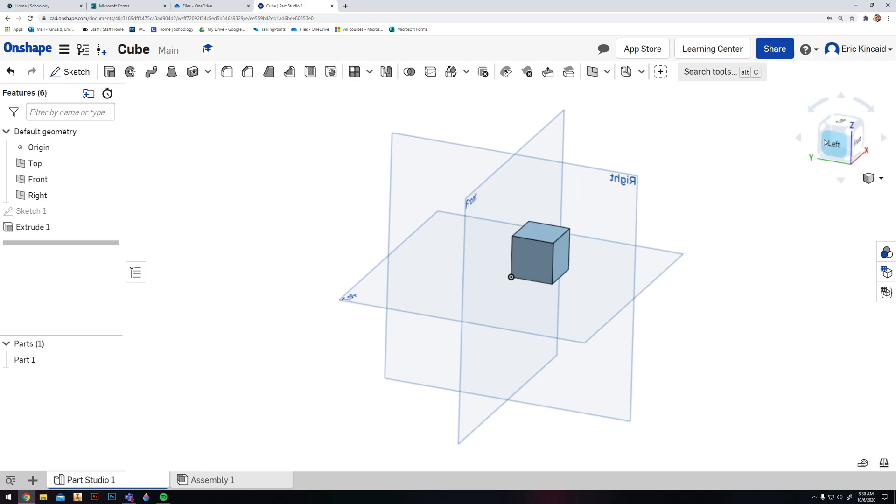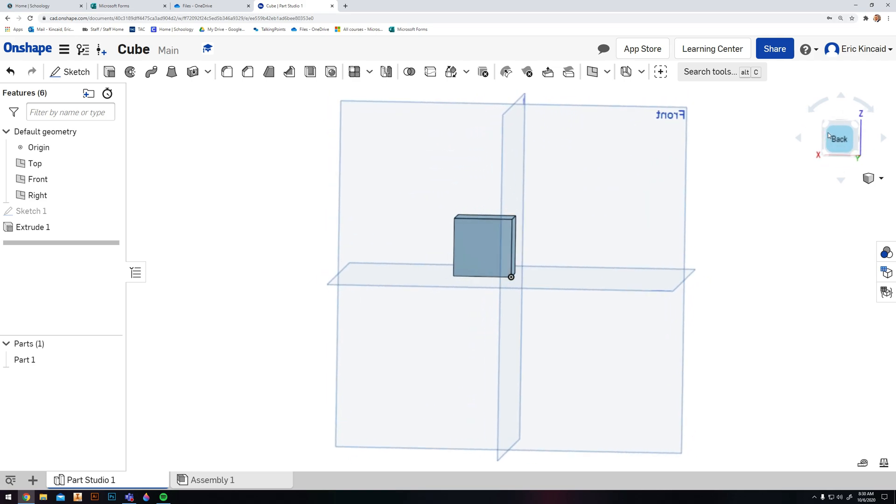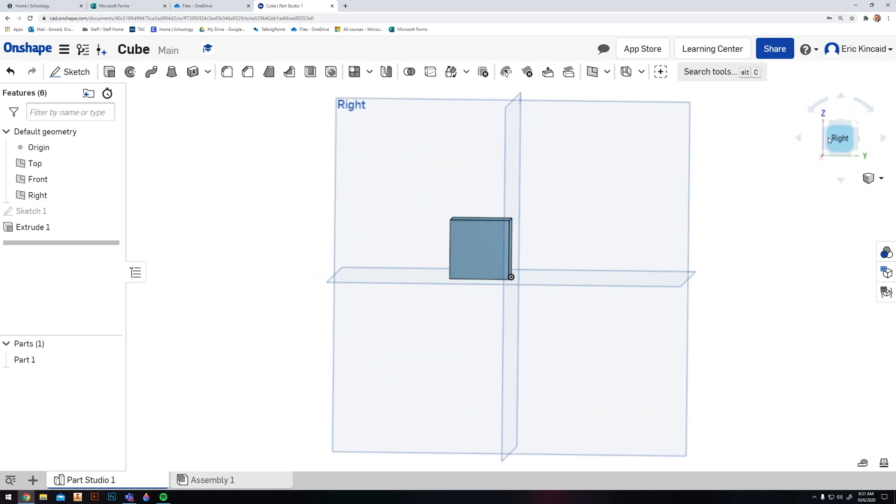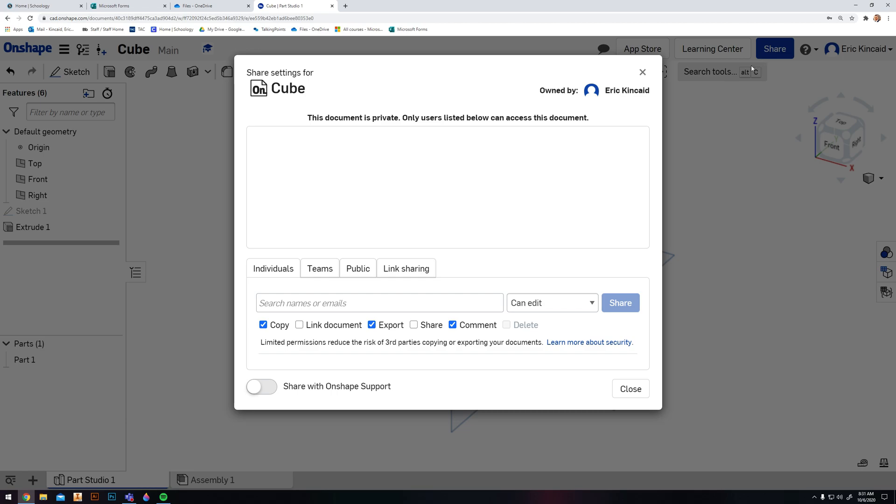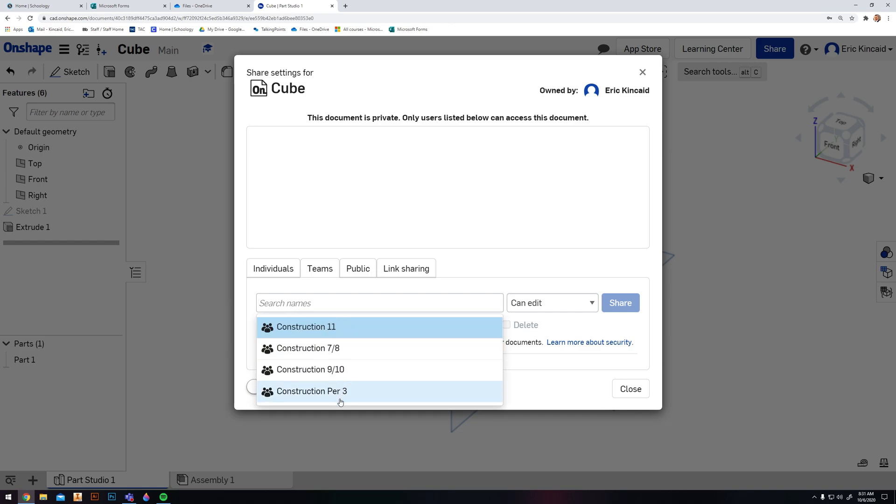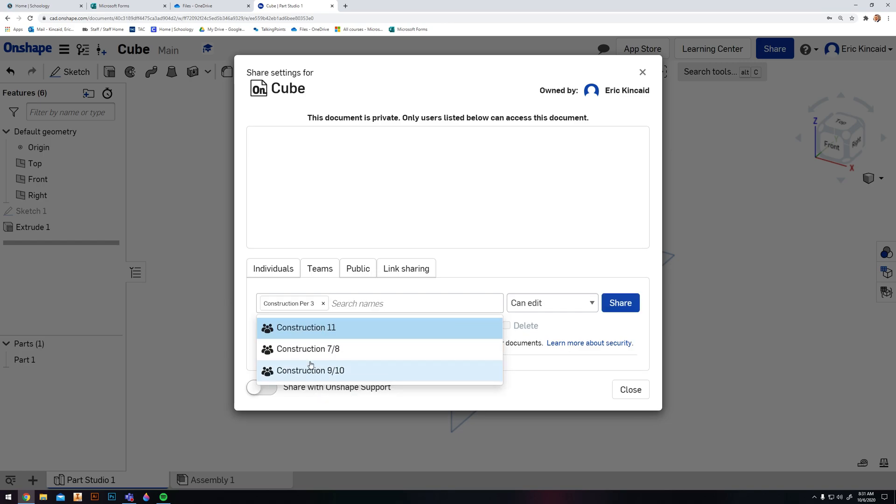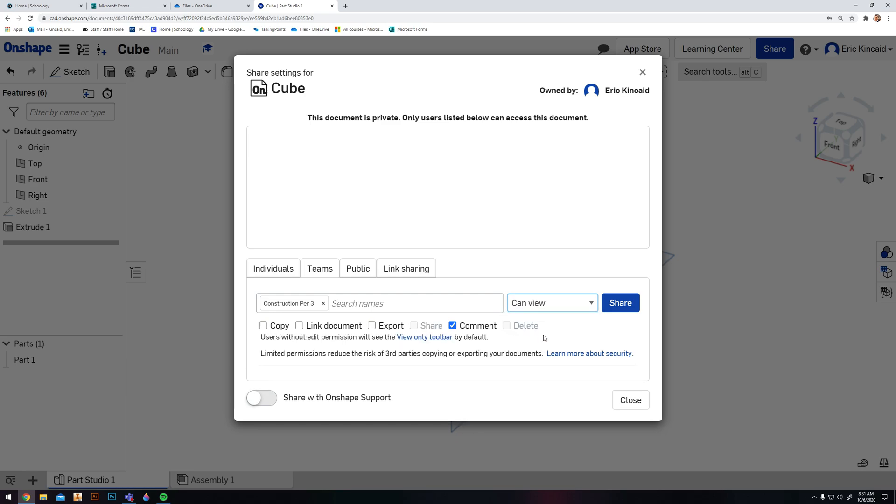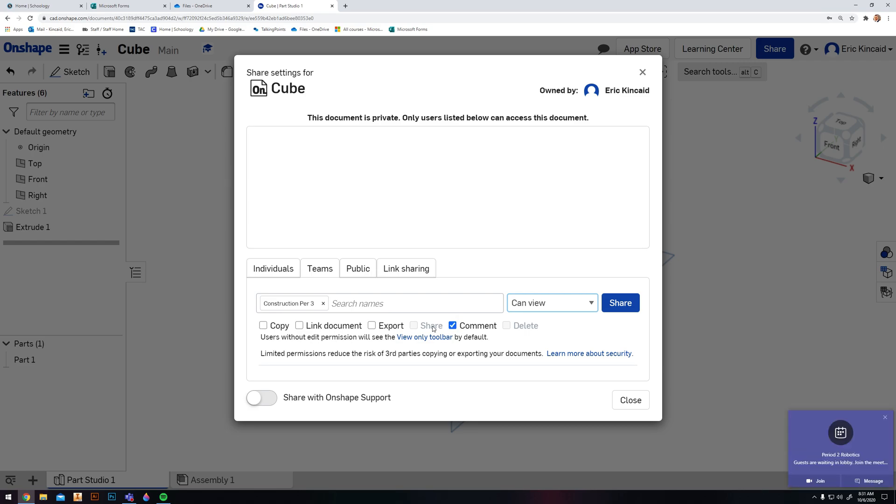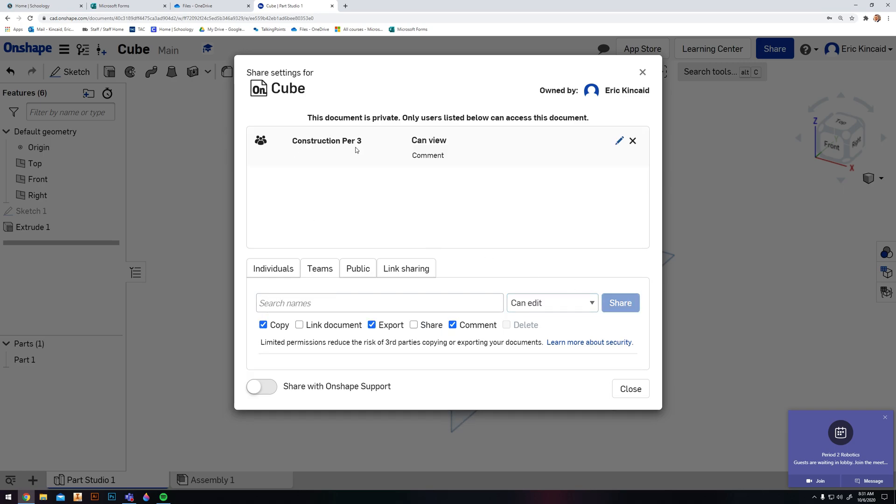Down here it says individuals, teams, public, link sharing. You're going to select Teams, select your class period, and then you're going to change it to Can View. You don't want anybody in the class being able to edit your document. Please make sure that you hit Can View because somebody could just come in and delete it. Make sure you make Can View your permissions here and then leave Comment on, that way I can comment on your files if something is incorrect. Then you're just going to hit Share. Construction, Can View and Comment - that's it.